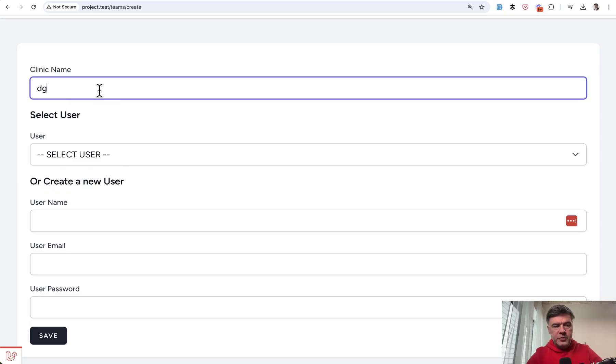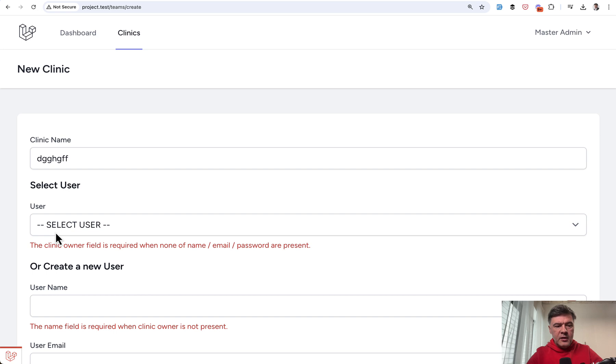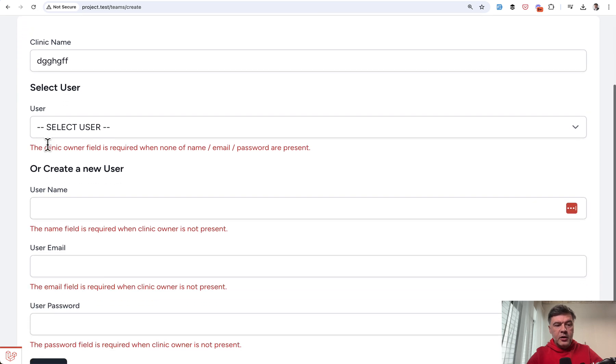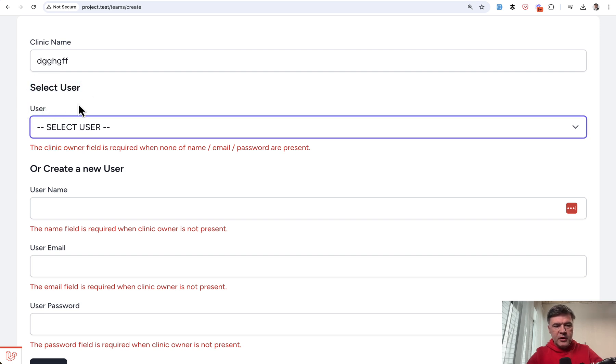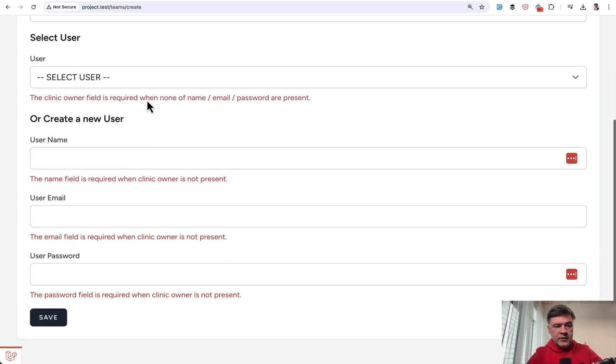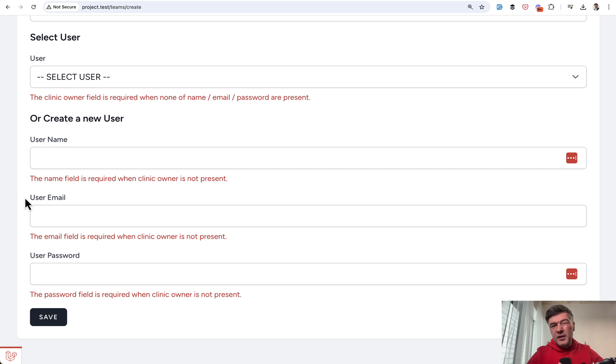So now if I refresh the page and do the same thing, clinic owner should be used. And probably I should change the label here as well to have clinic owner instead of user. Anyway, this is not the topic of the video but I do like those kind of side notes along the way.